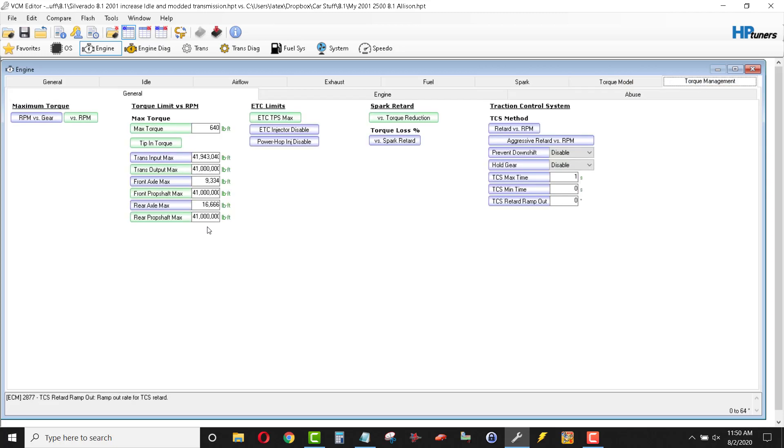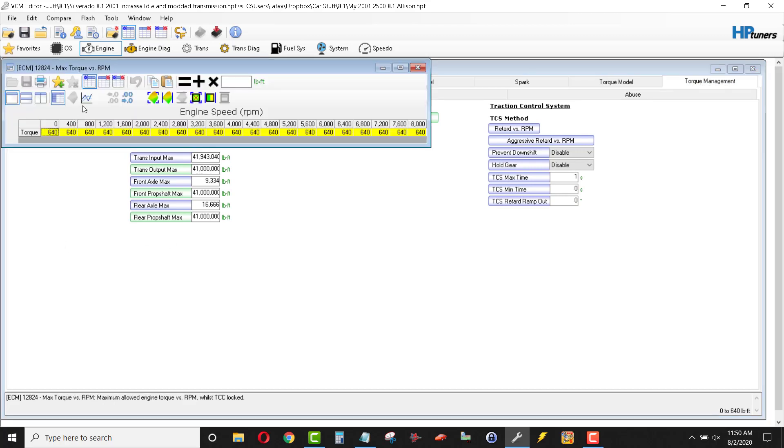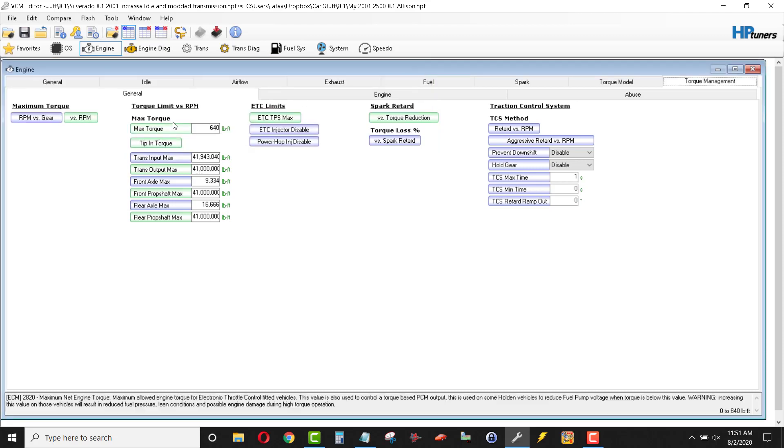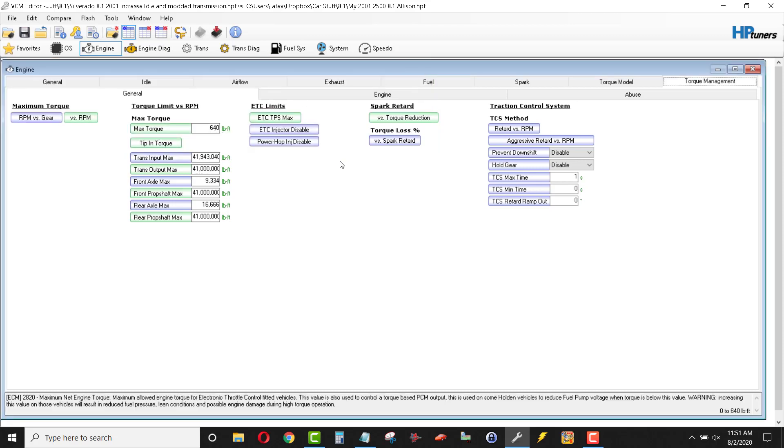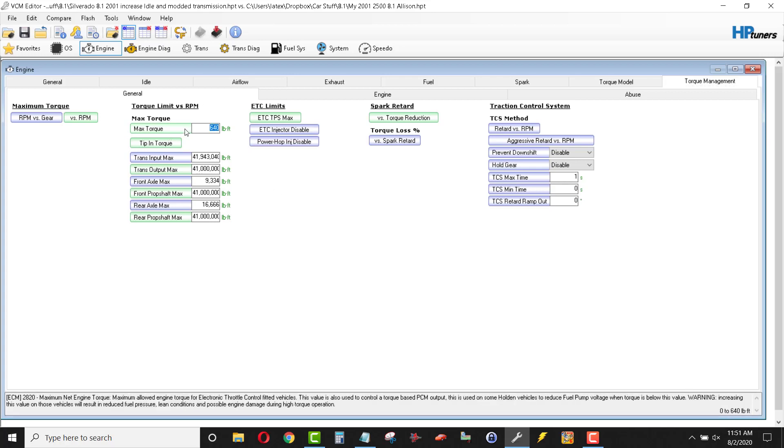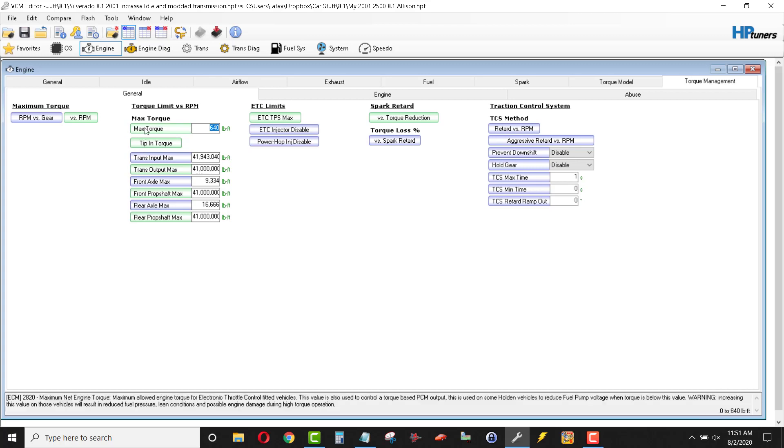So, torque management, this is a lot of the nanny controls, which I was referring to earlier. Maximum torque versus RPM. So, this is the torque values when the engine computer reads how much torque the engine is producing. It will limit it to these values and I've went ahead and maxed it out. I don't want, I mean, I want full power all the time. So, max torque here, again, 640 foot-pounds, which is the max for that variable. Stay there.